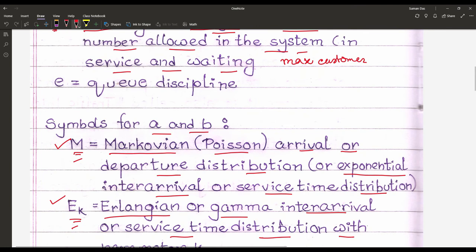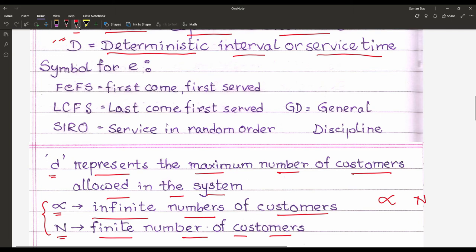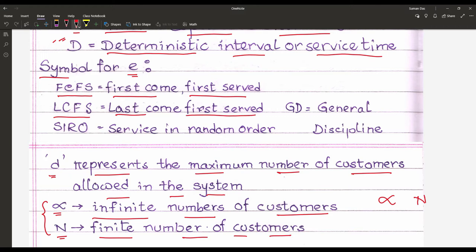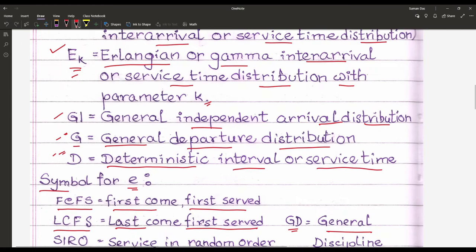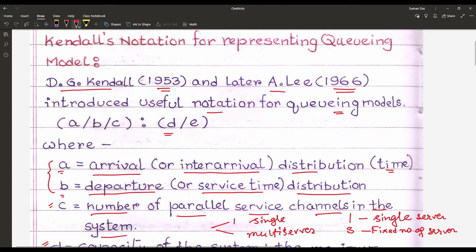The final parameter is E, and E represents the queue discipline. As already discussed in previous lectures, E denotes disciplines like FCFS (First Come First Served), LCFS (Last Come First Served), SIRO (Service In Random Order), or GD (General Discipline). So the notation summarizes: A for arrival distribution, B for departure distribution, C for servers, D for maximum customers, and E for discipline.